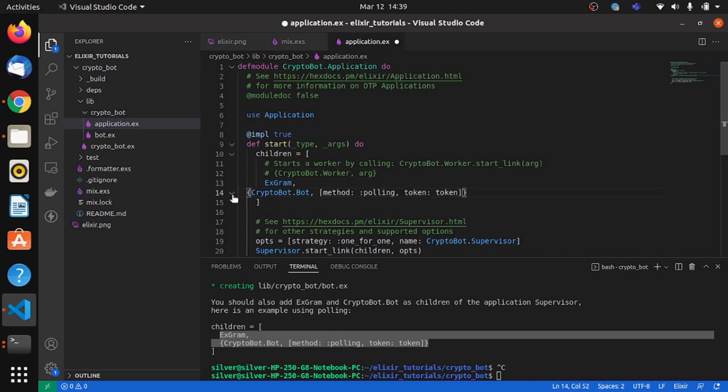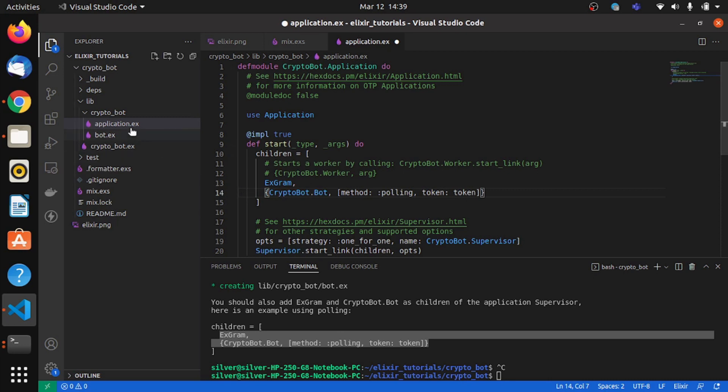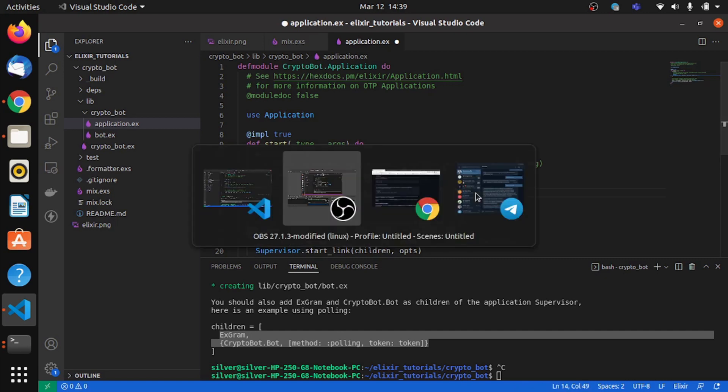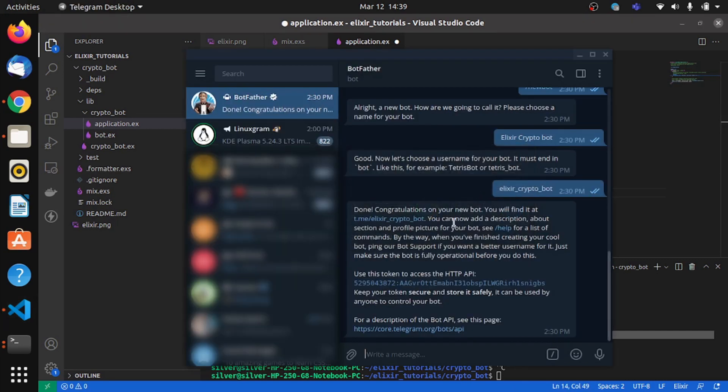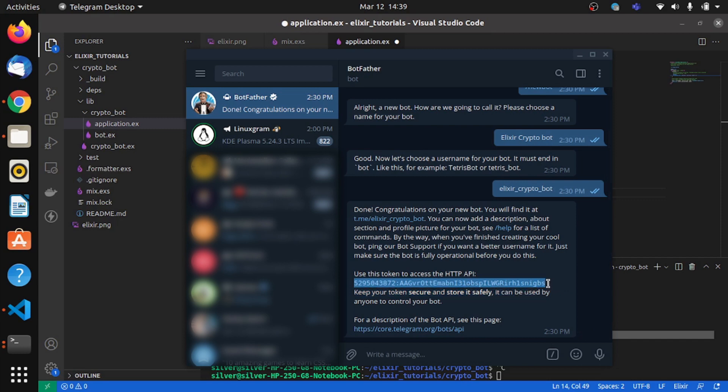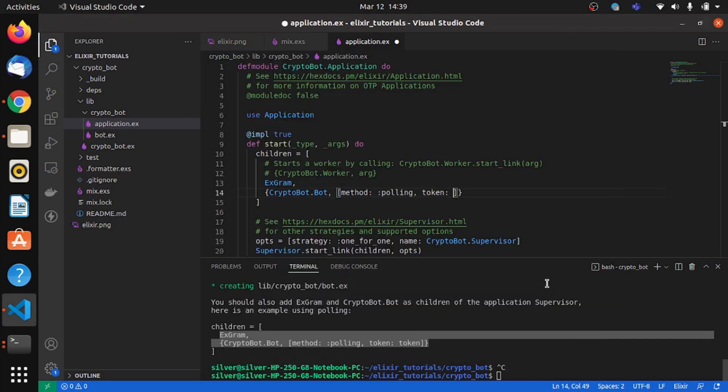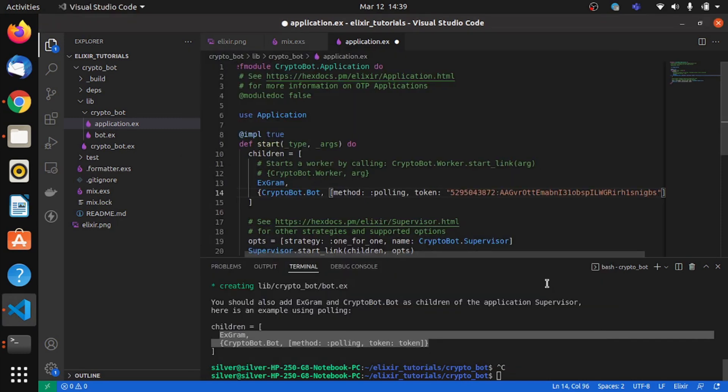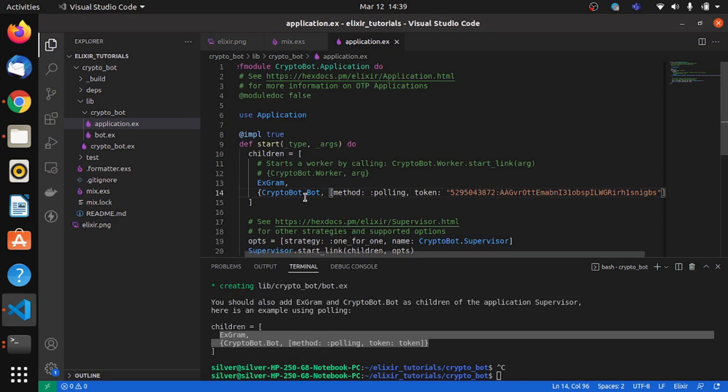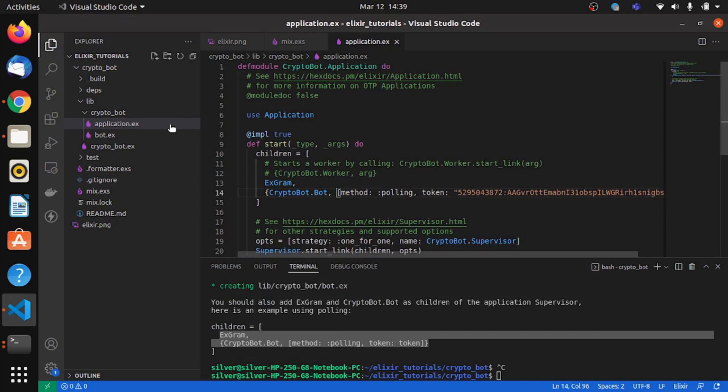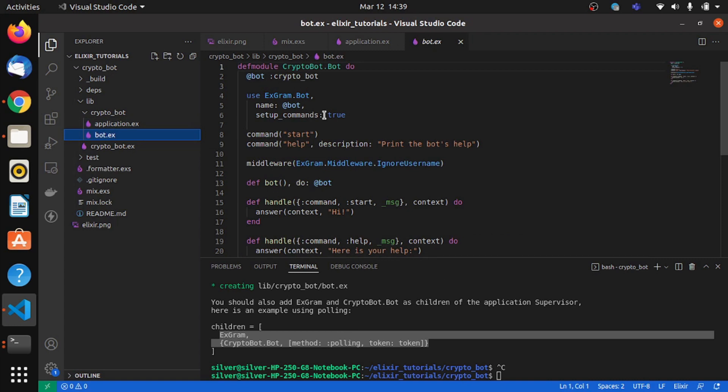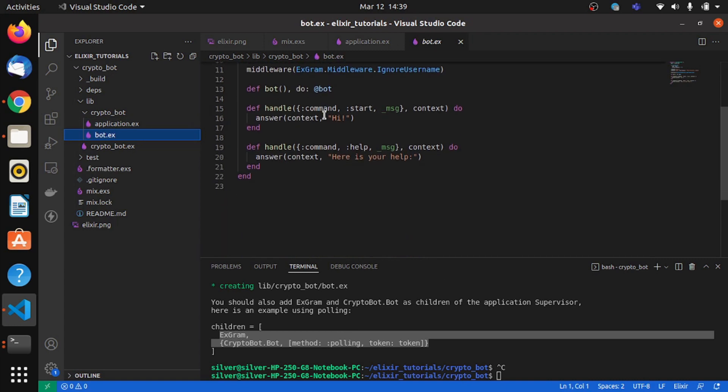And we'll paste this over here, so this should do. And you can also see this has a variable called a token. So this is the token that was given to you by Telegram earlier. So you just go there and copy it and we'll paste it over here as a string inside the quotes.